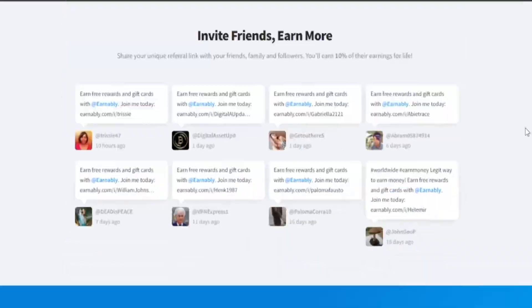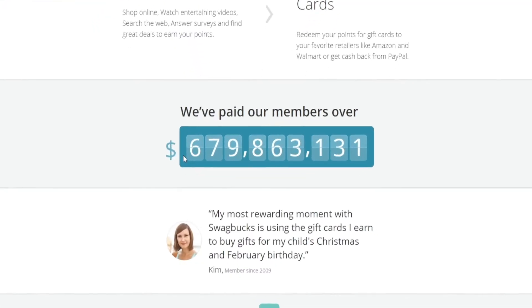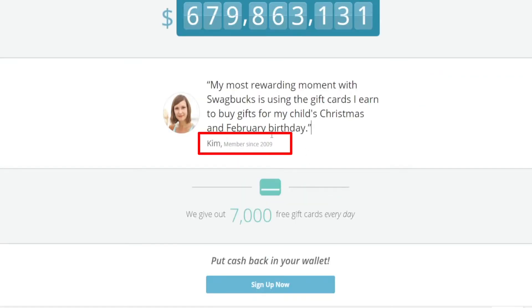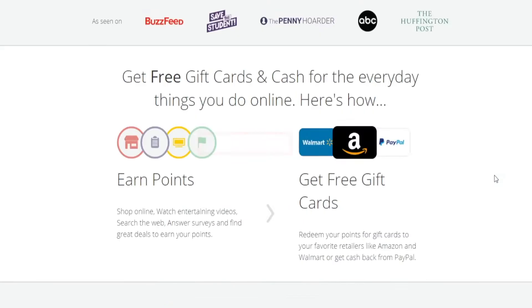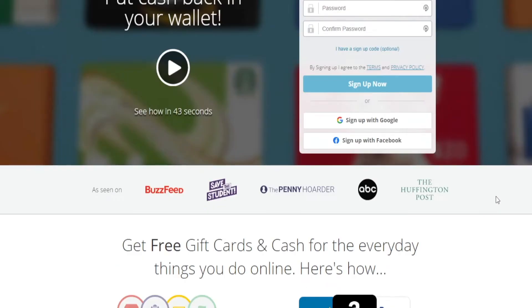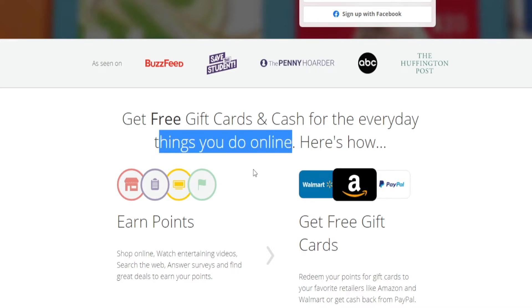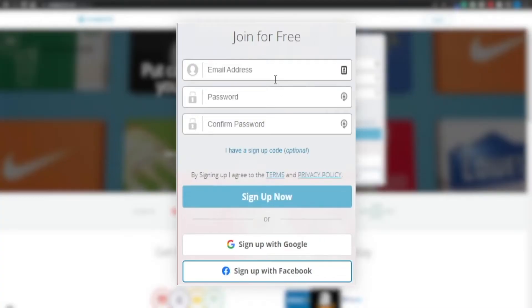Here's another one that's paid its users over $600 million as of right now, and they've been around since 2009, which means they're a well-established website in this niche. You're pretty much going to get free gift cards and cash for the everyday things you are already doing online — watching content and surfing the web. You're just going to do the same thing and get paid for it, so it's not additional work. Joining is going to be entirely free.